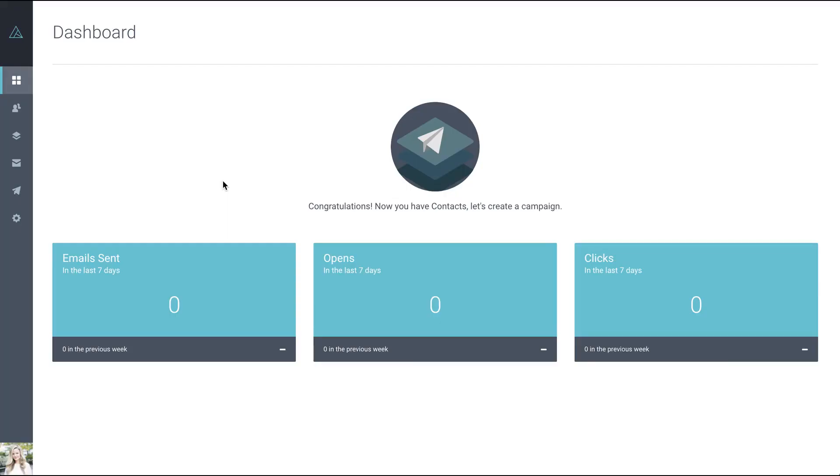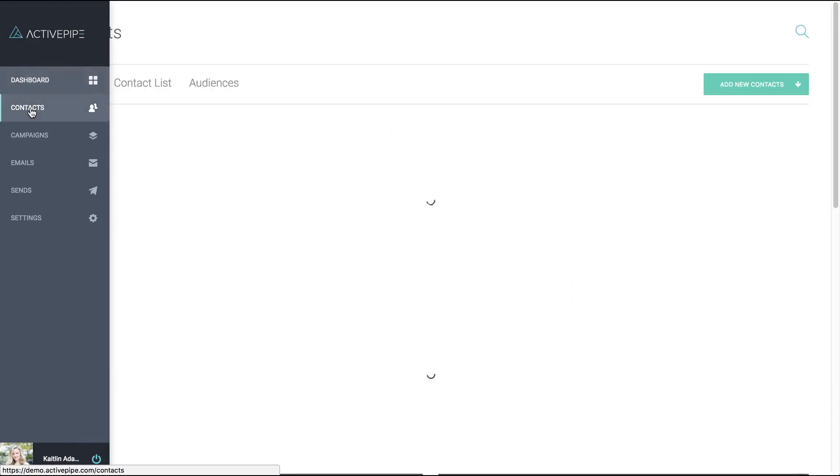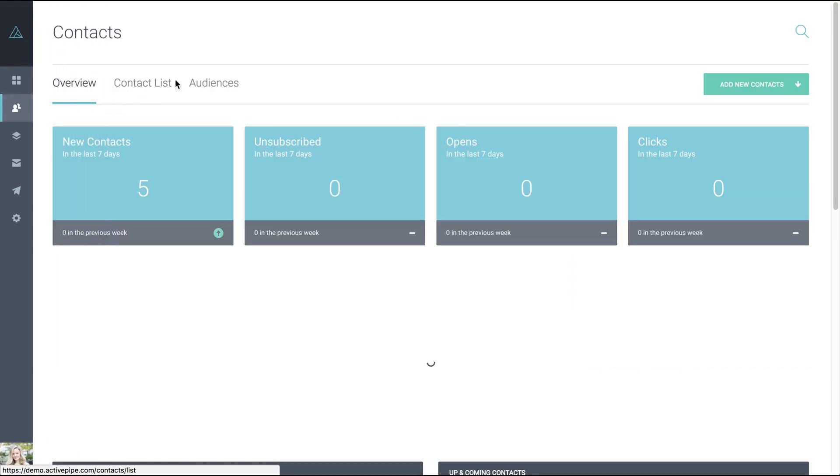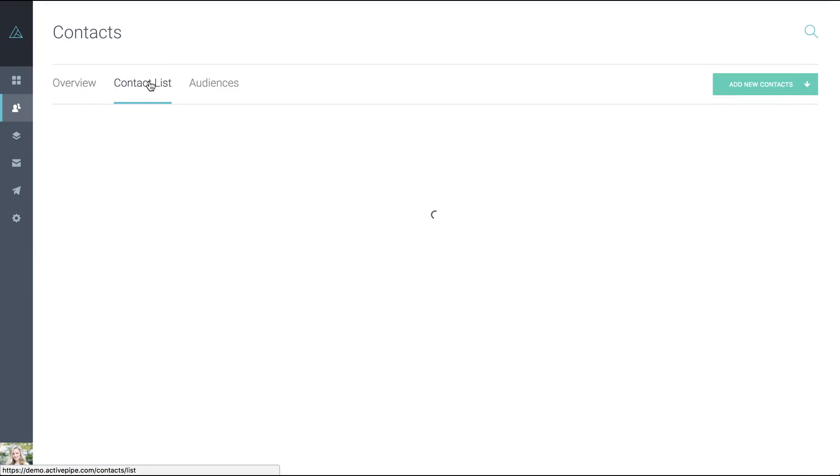Okay, so we've just uploaded some contacts into the account. To have a look at where they are, go over to the contacts menu and click on contact list.